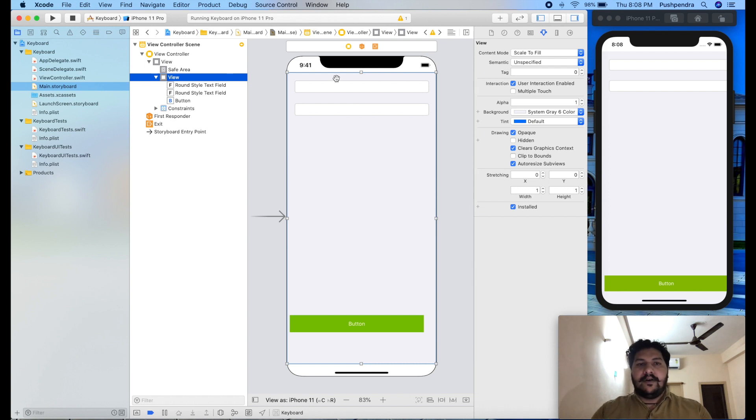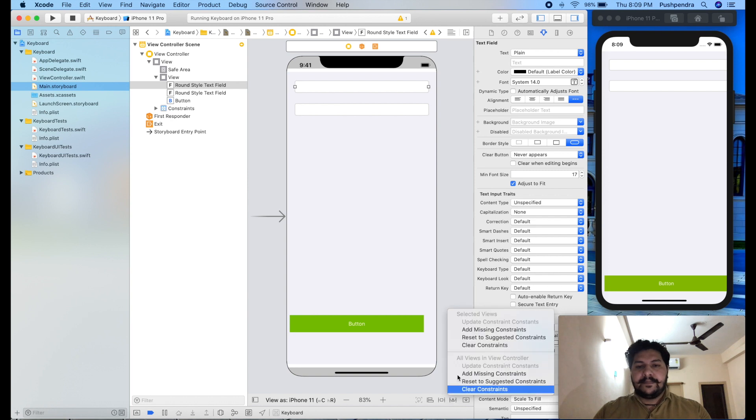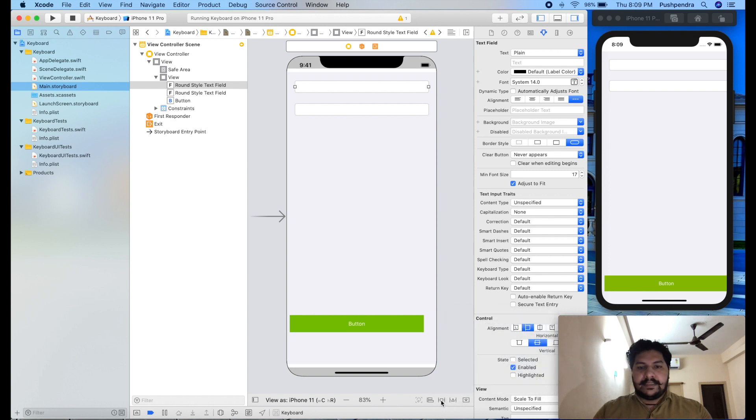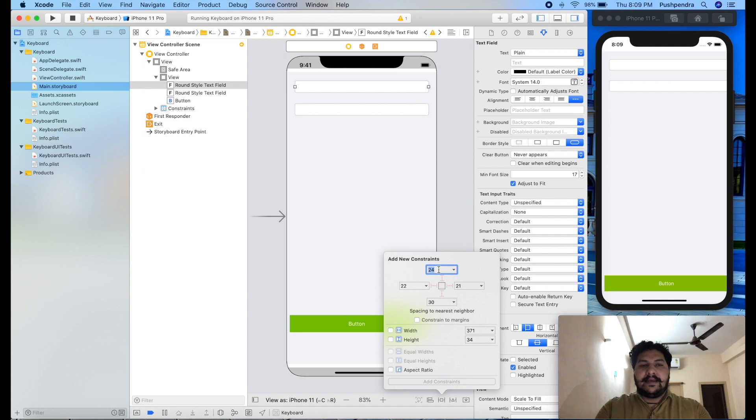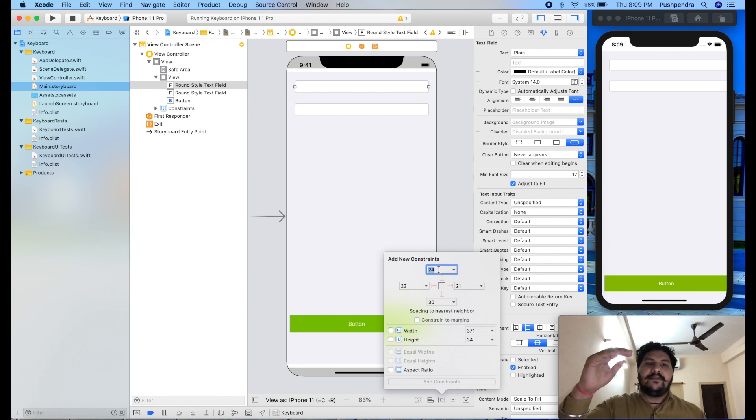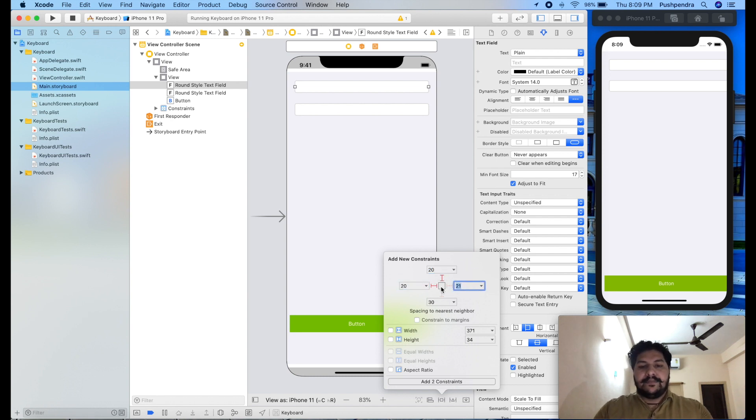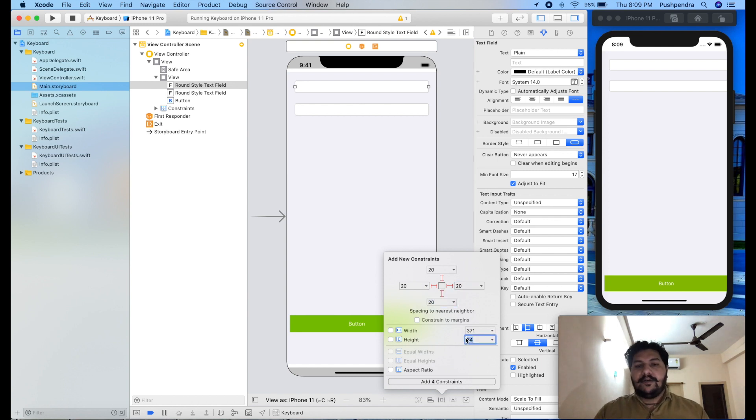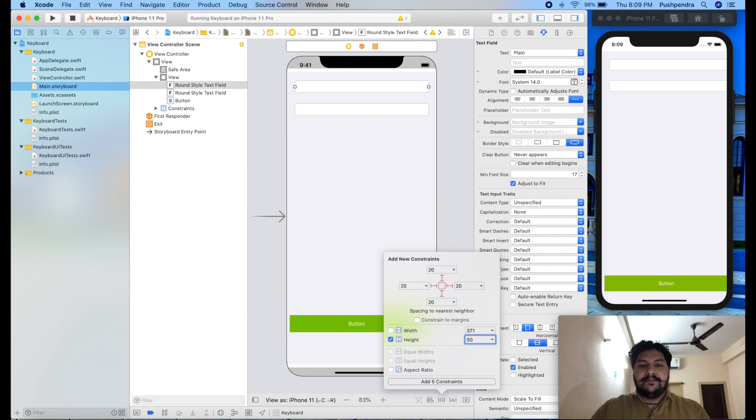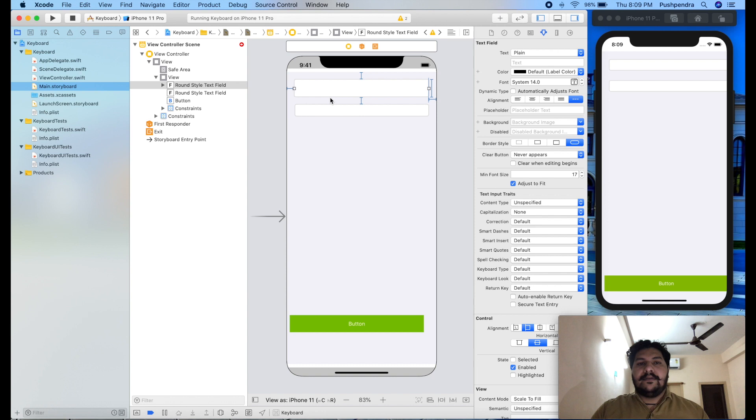Now I will set the constraint to my text field. So here select your text field and give the proper constraint. Like I want to give height, margin from top side is 20 and 20 from left 20 from right. And 20 from bottom. And I would like to give the height of this text field as we can say 50. So this is my one text field.